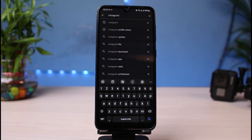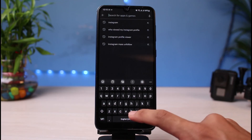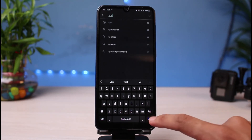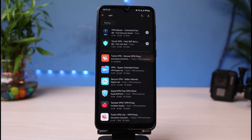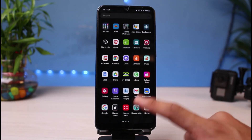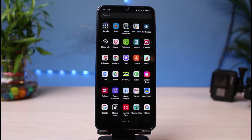Connect to a region such as the United States or other European countries. Go ahead and download any VPN app you want. Some of the most popular VPN apps are Turbo VPN, Tomato VPN, and so on. You don't even need to purchase a premium plan. Simply connect to a VPN, open Instagram, and then watch reels.